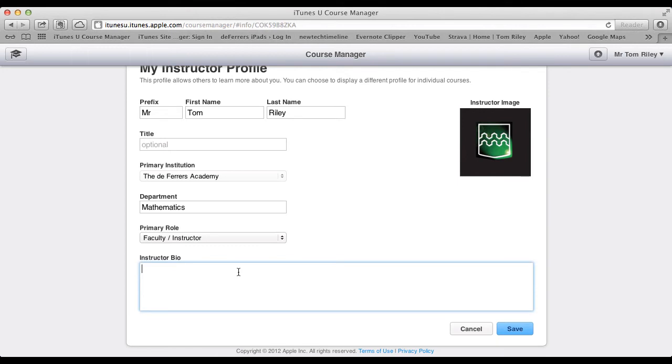Now, your instructor bio, so it's something nice and short. I'm just going to put Secondary Mathematics Teacher.